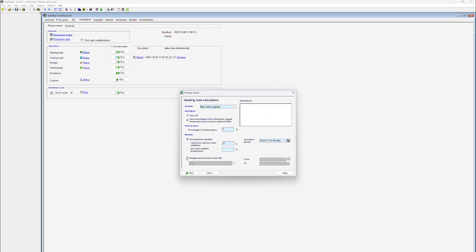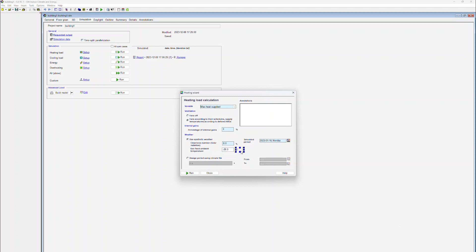For the definition of weather data, the user has two options: either to use synthetic weather data or to use a certain period from the climate file. For this case, we are using synthetic weather data. We are assuming no solar radiation and the simulation period to 16th of January. We are also specifying a fixed ambient temperature of minus 26 degrees Celsius.